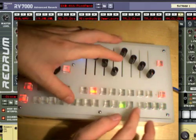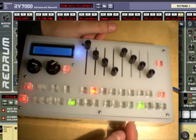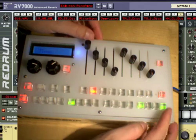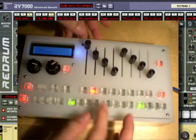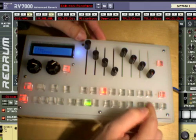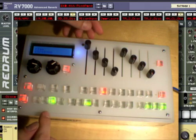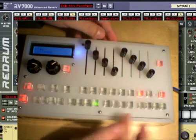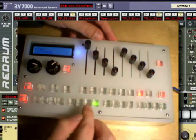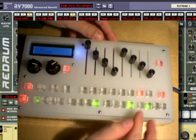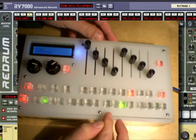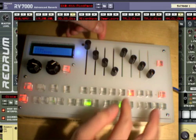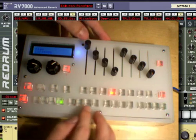And so let's see what we've got here. Sounds pretty good. Alright, that sounded pretty good.